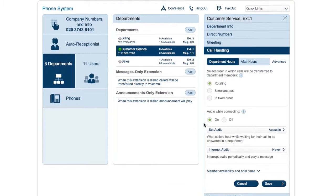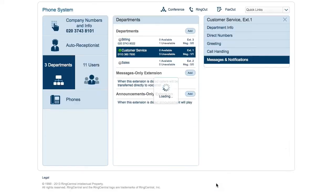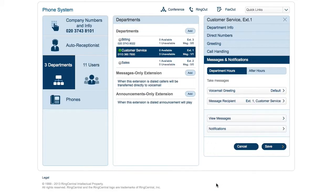Finally, if no members pick up the call, the caller will hear a voicemail greeting which you set here. You can also define which mailbox department messages go to and who should receive notifications for voicemails, missed calls, and received faxes.